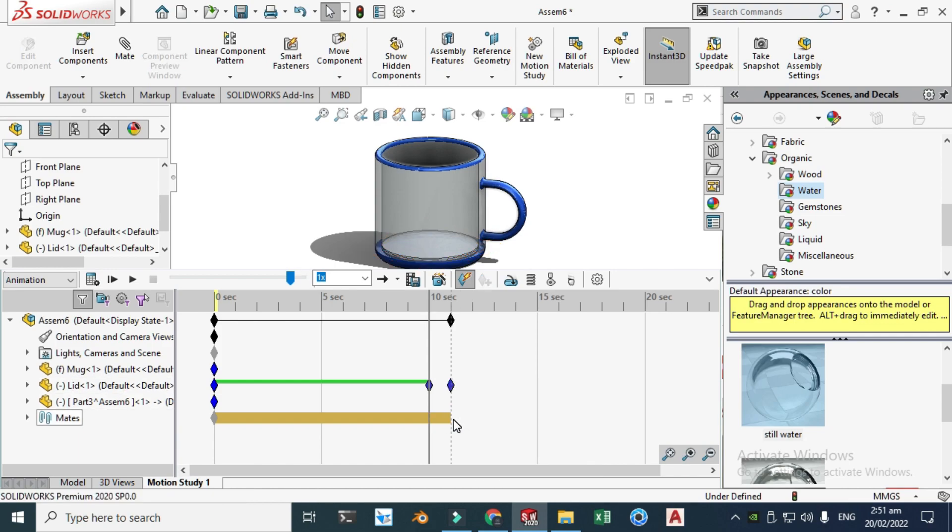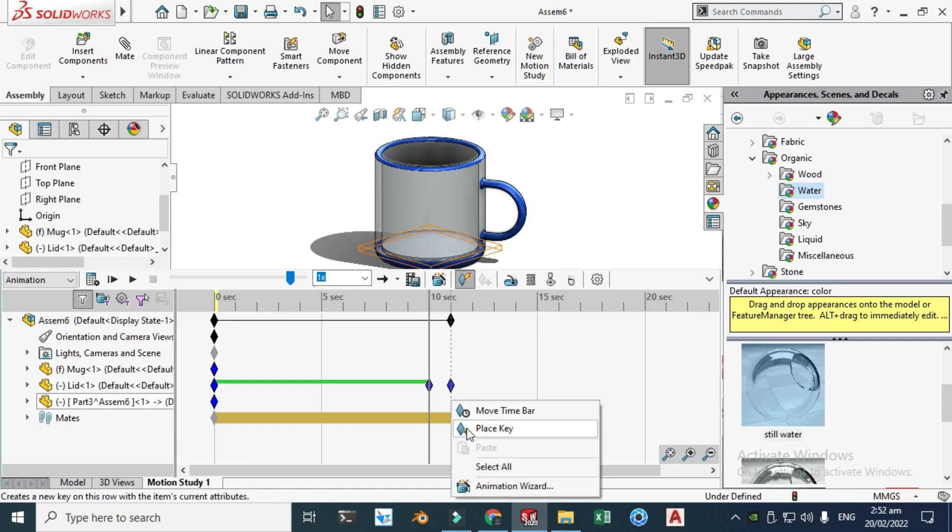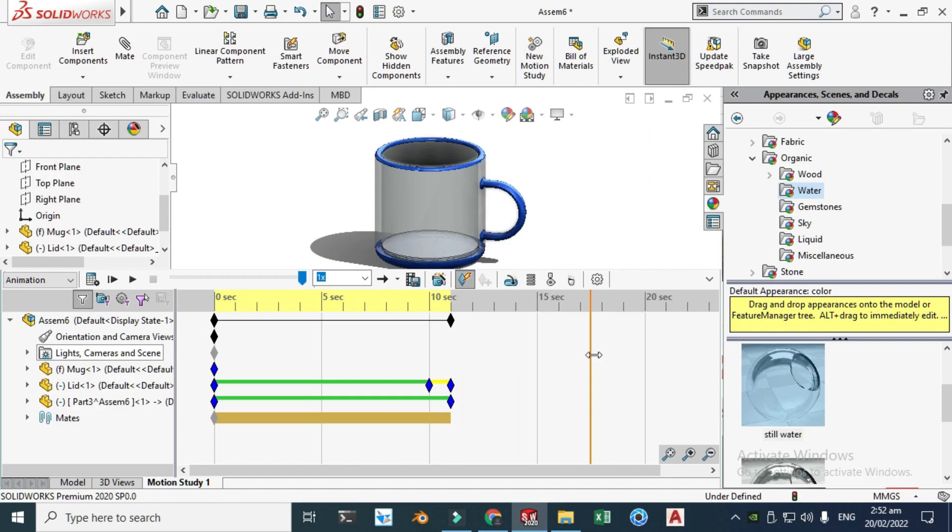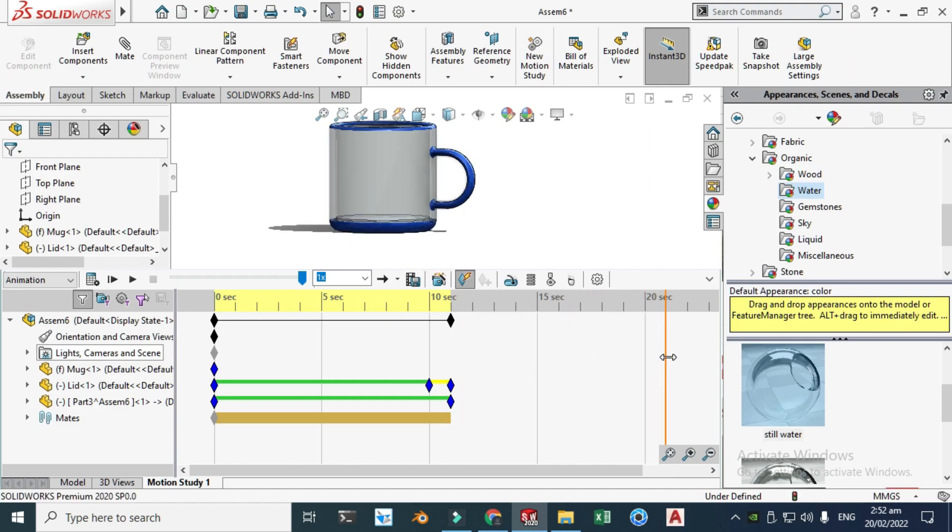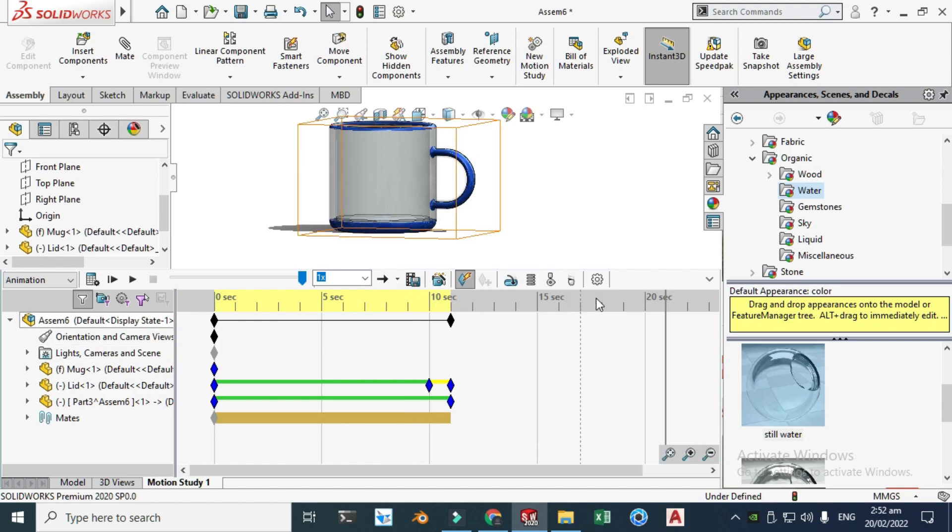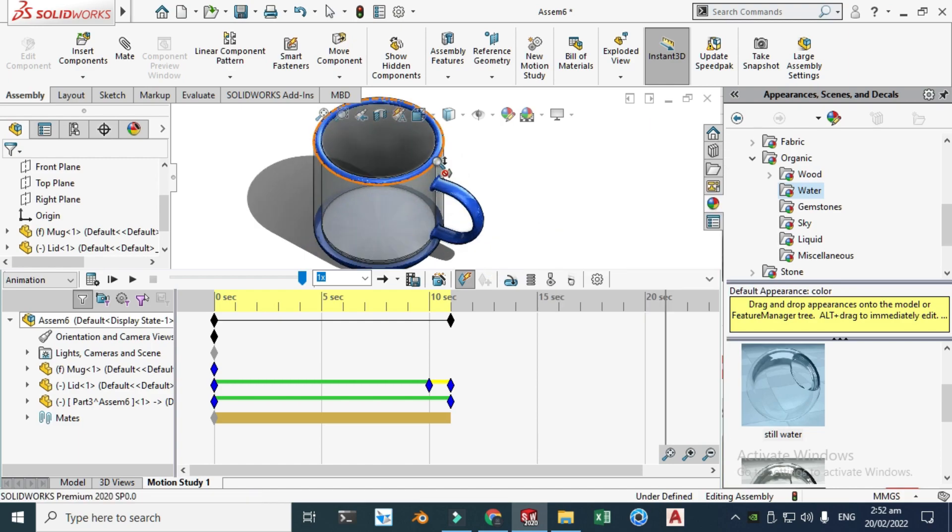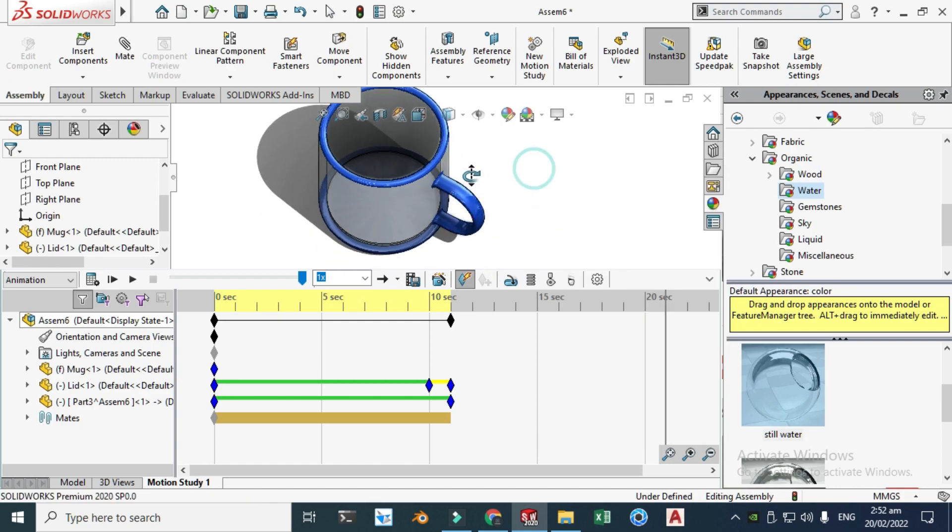Let's drag this to one second pause and then 10 second animation. Let's go to here again and let's select this part and let's drag this to upside.